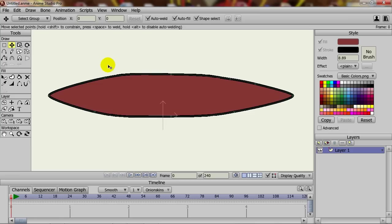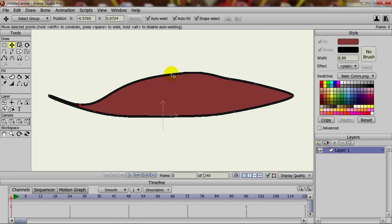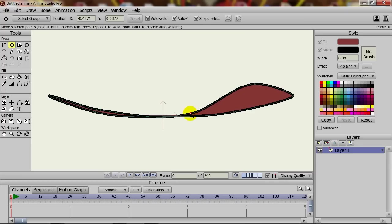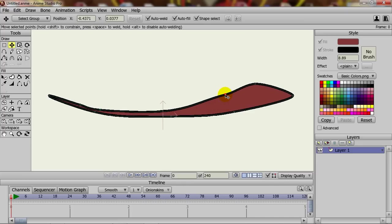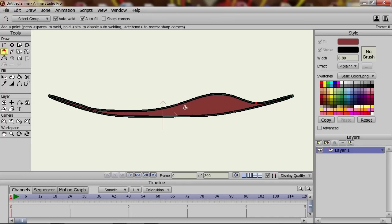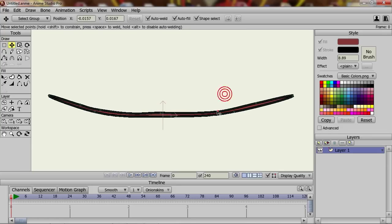Right now, with the Translate Points tool, I'm going to move these points down so they meet the bottom portion here. I might actually add one more point just like that to make sure everything works pretty good.